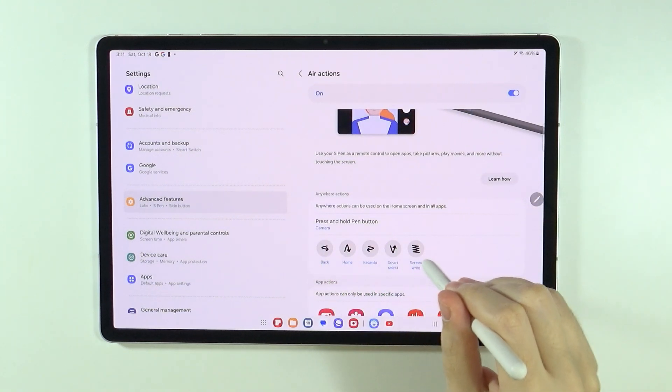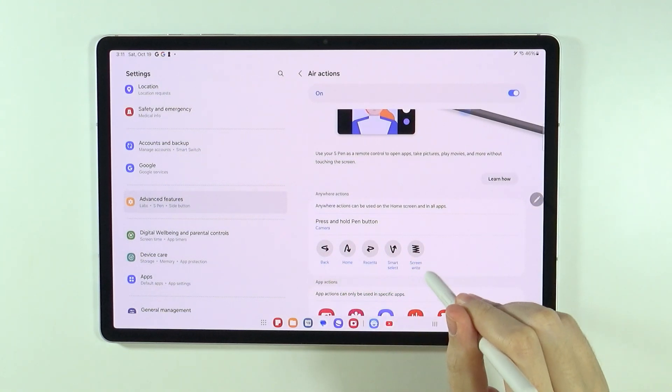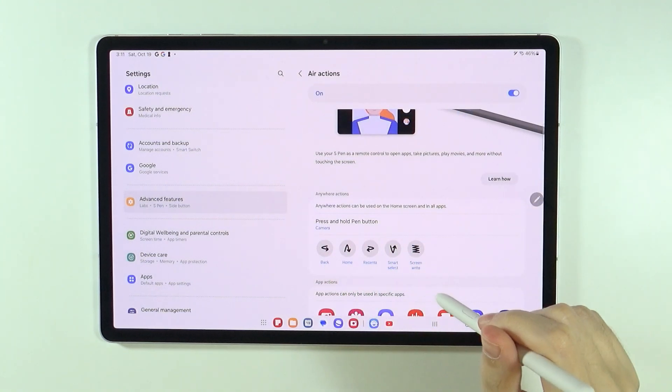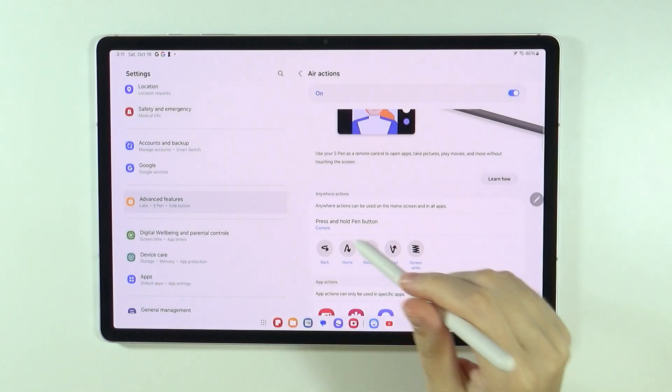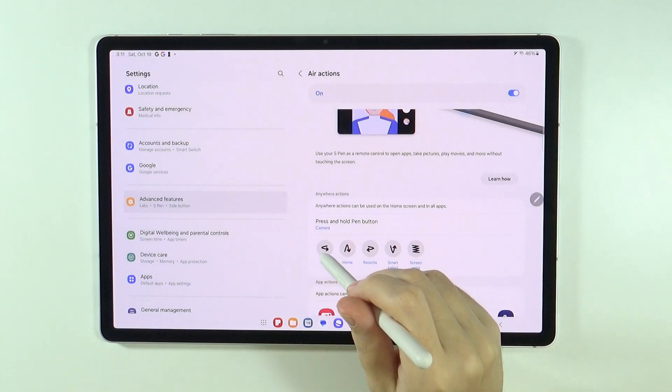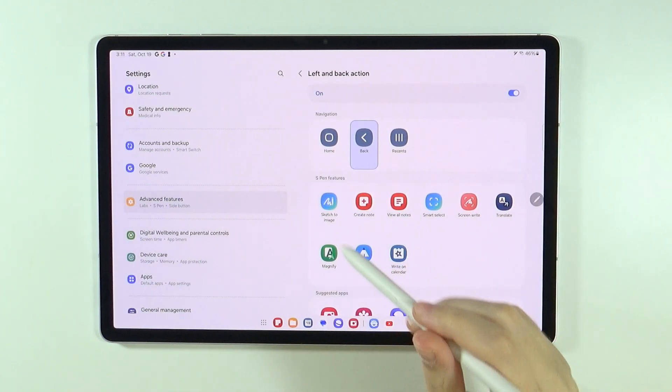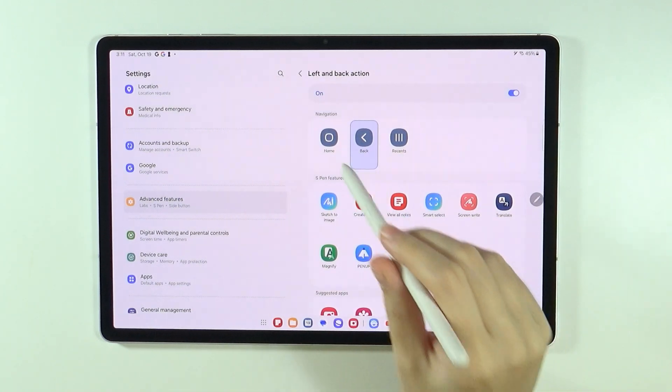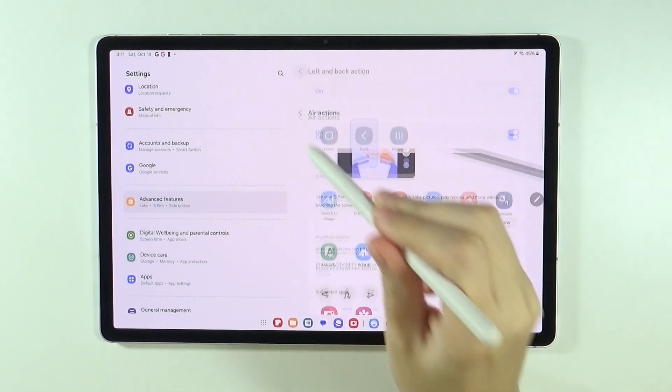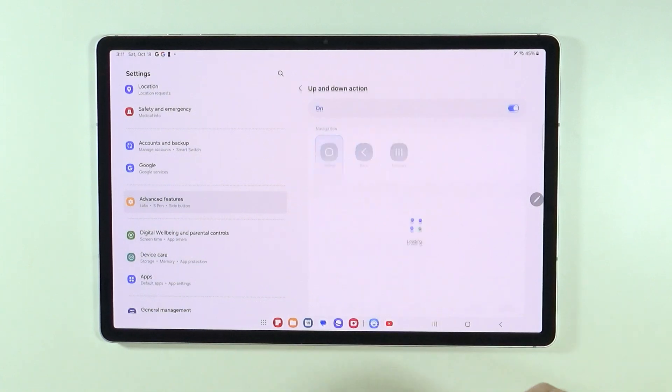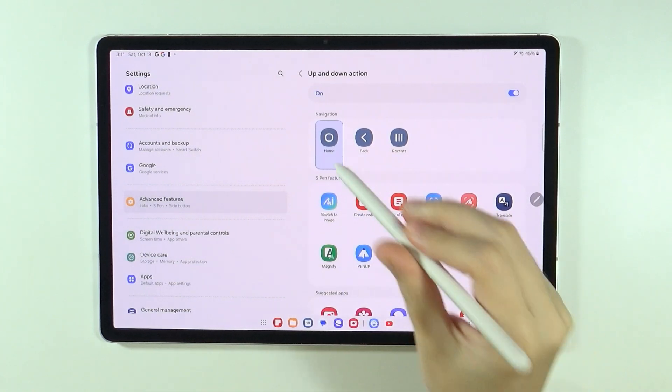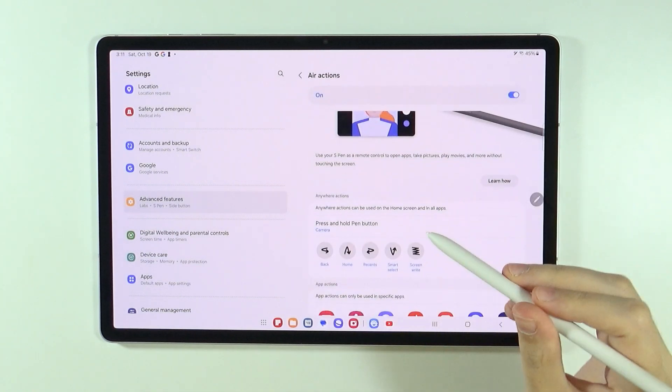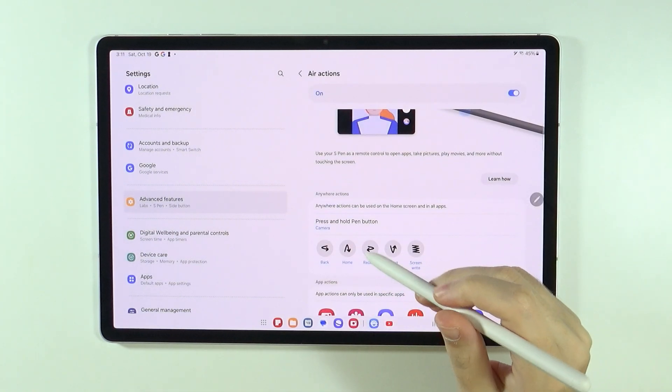And here we also have those gestures that I just shown you, at least some of them. And you can also customize them as well. So you can actually use those gestures for something else, if you wish to do that.